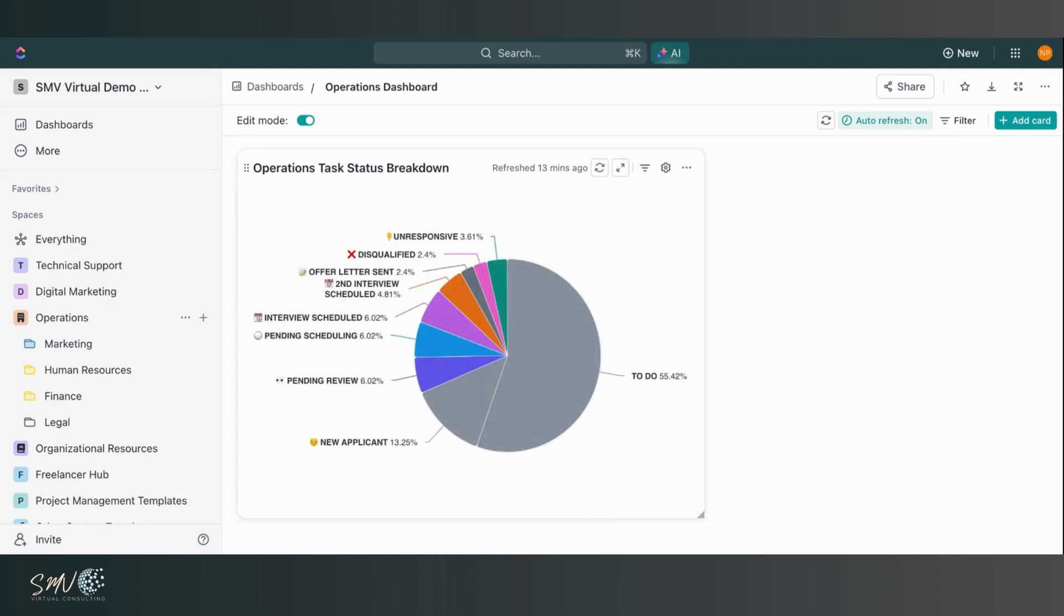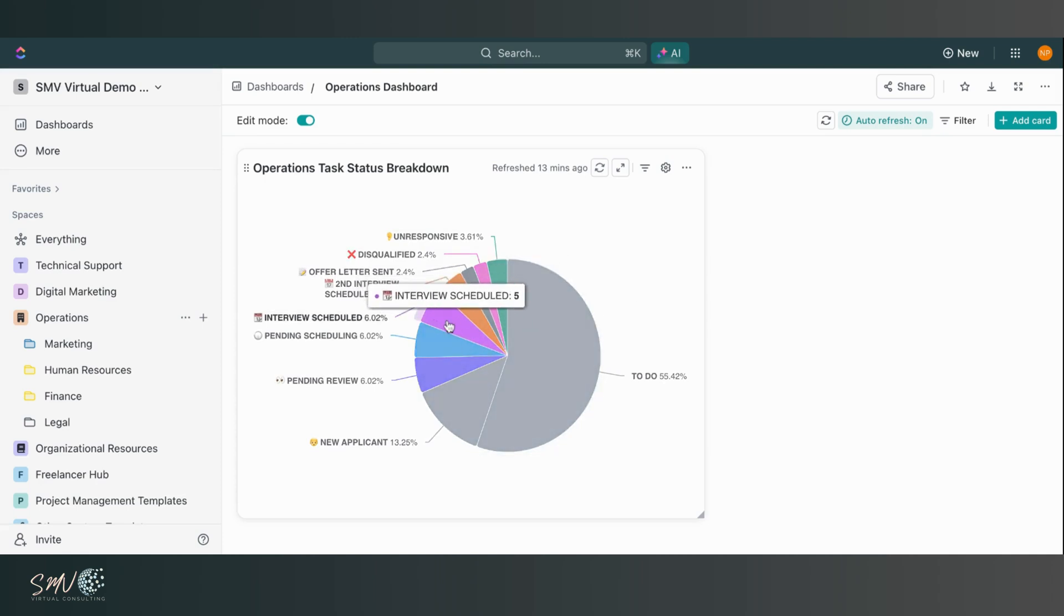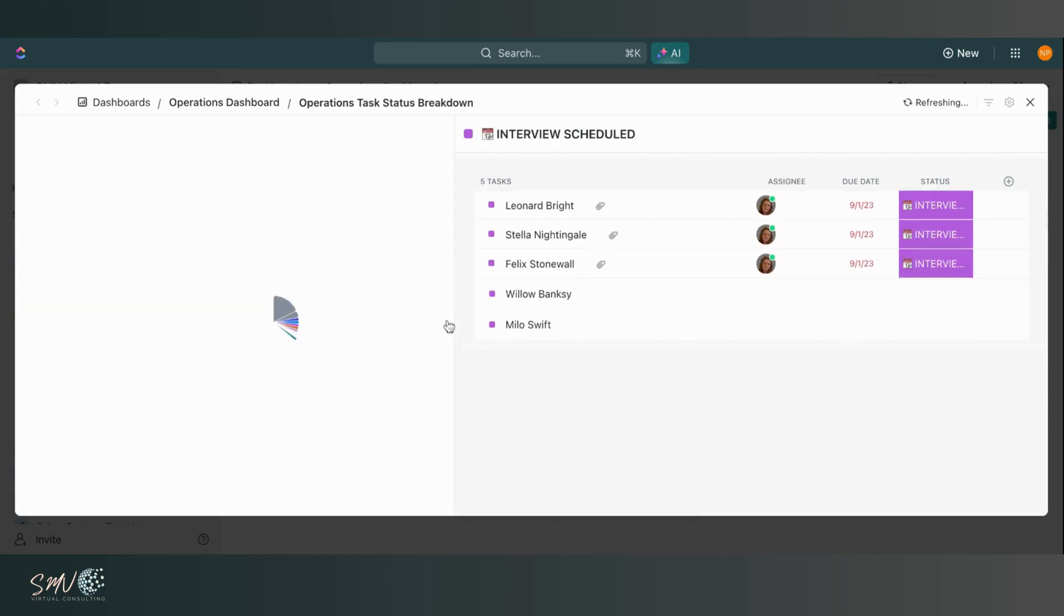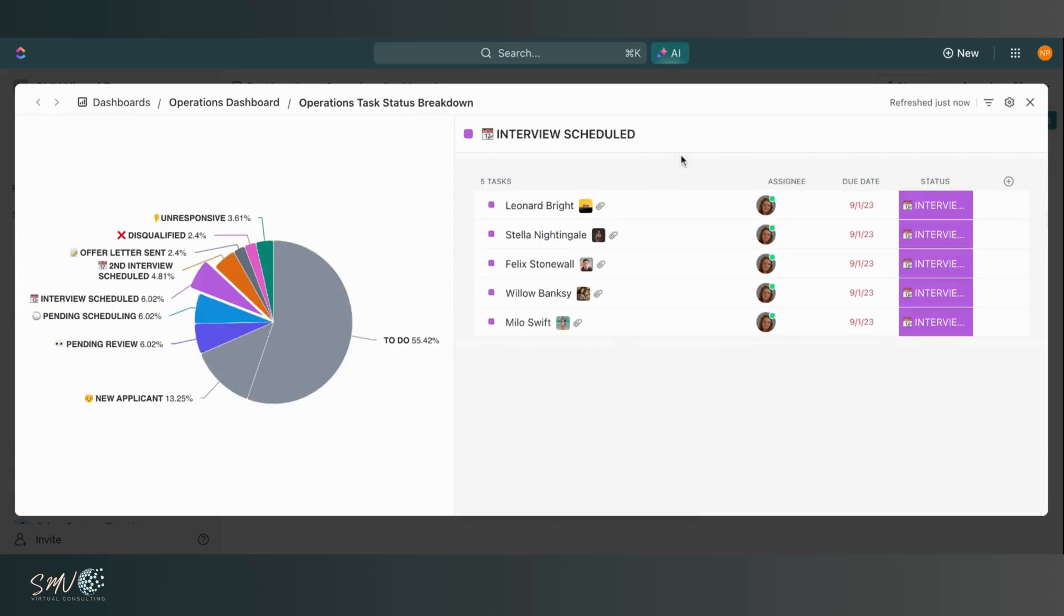But now I'm able to drill down even further. And instead of just looking at it from that bird's eye view, which is still really great, I can click into one of these segments and I can drill down and see exactly what's making up that segment of my chart.